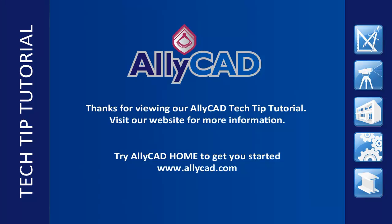Thank you for watching this tutorial. Look out for our next tutorial and visit our website to find out more about AllyCad.